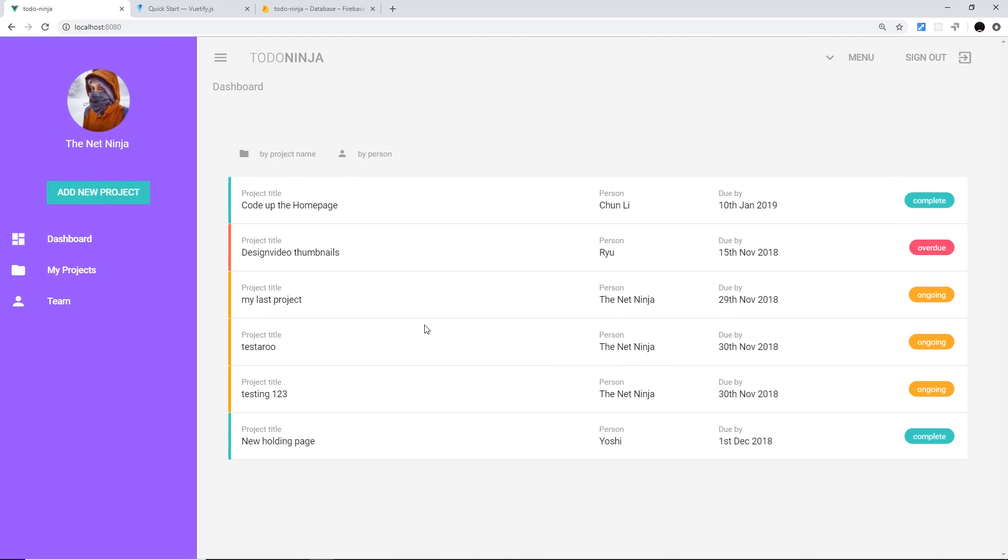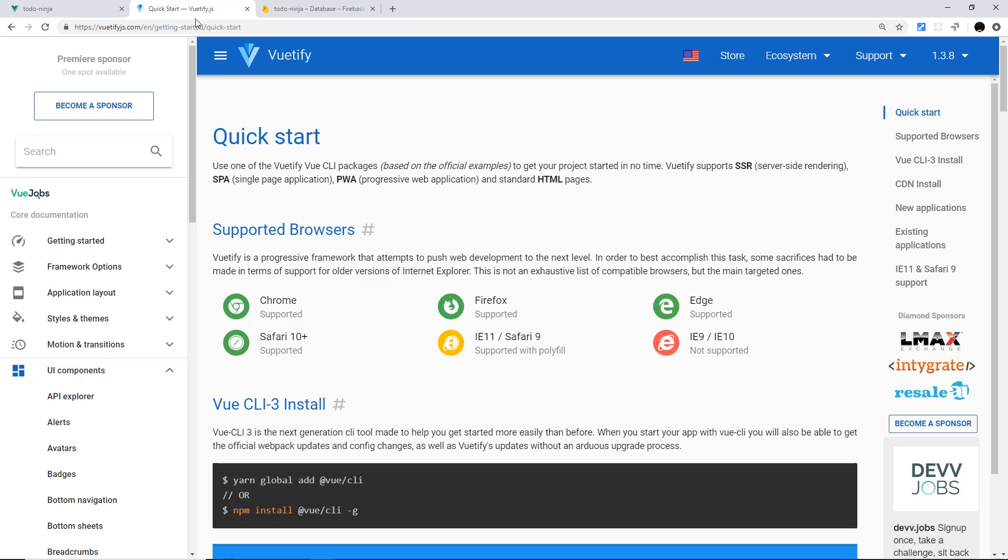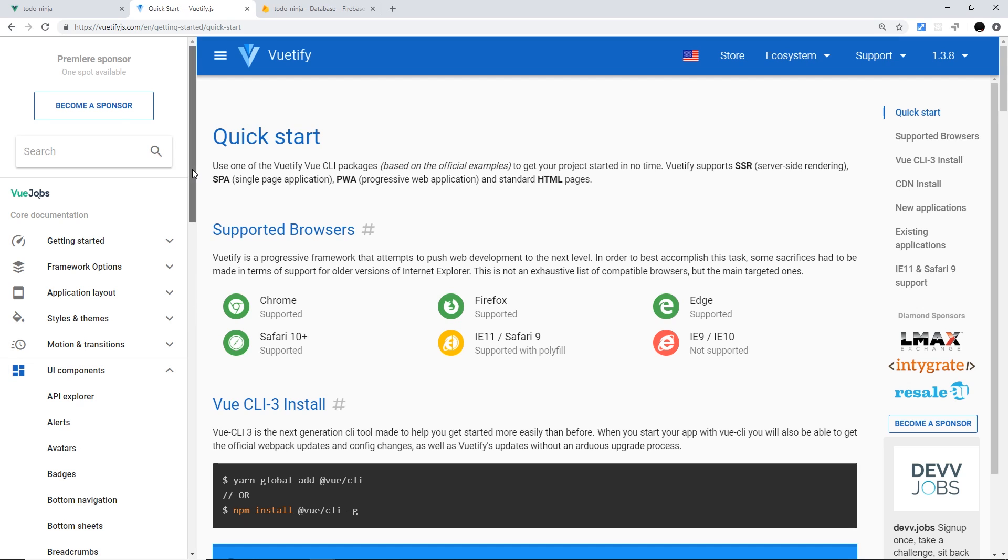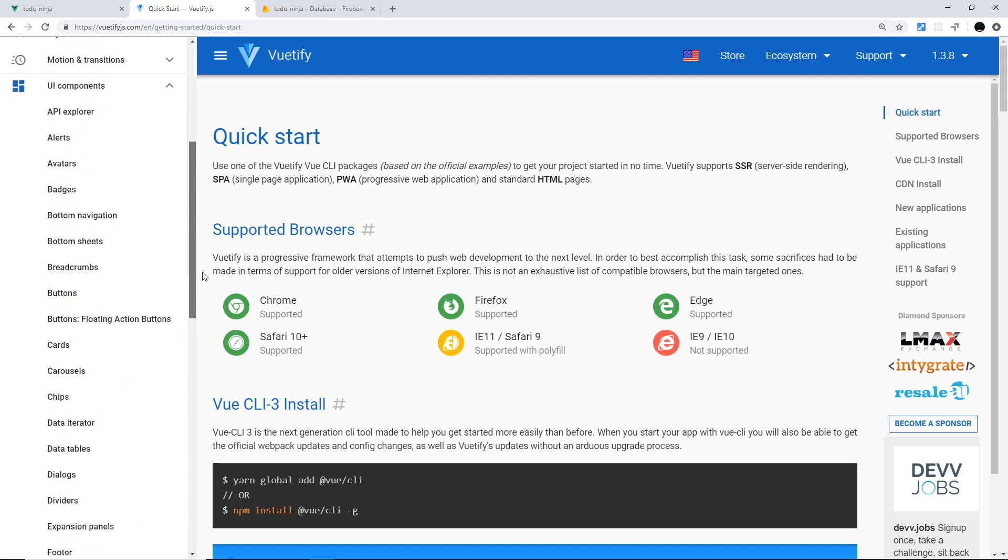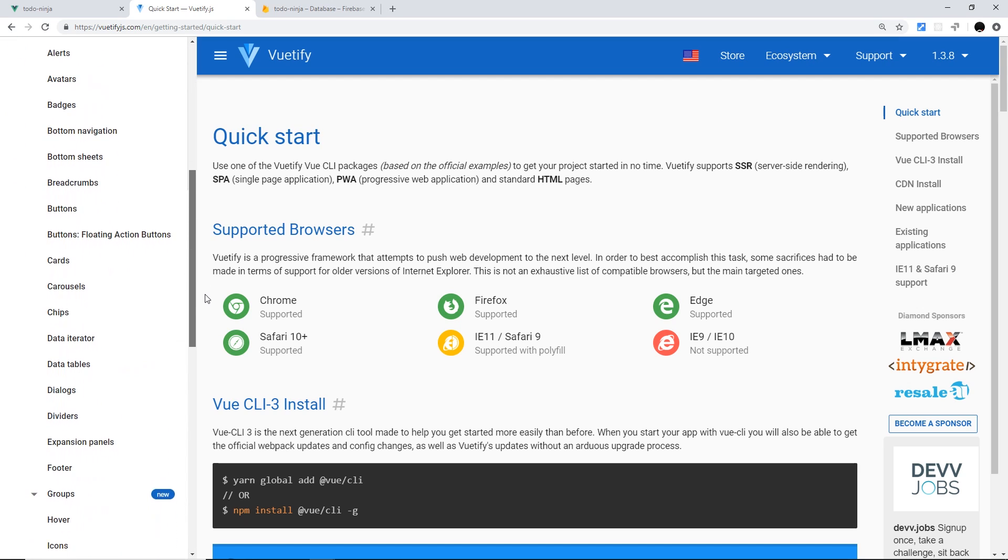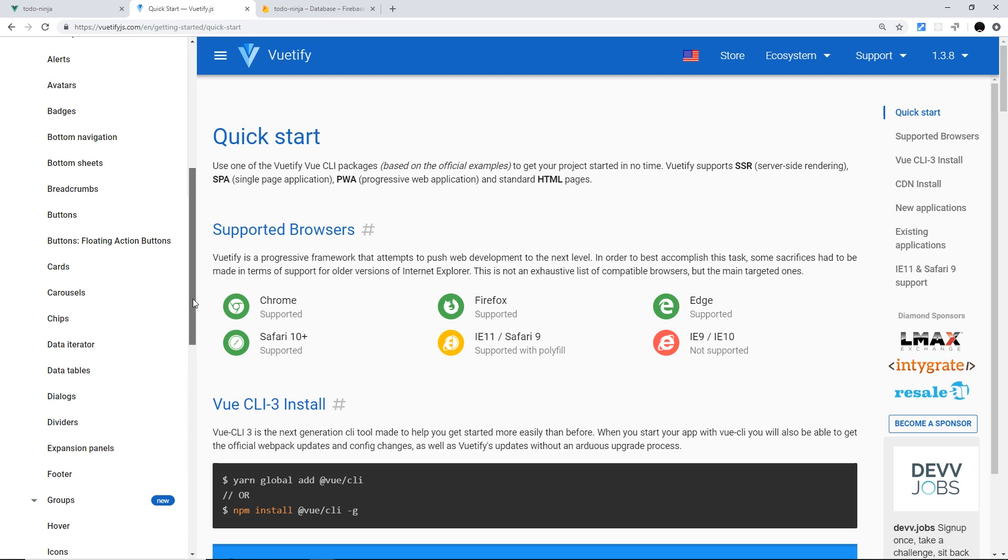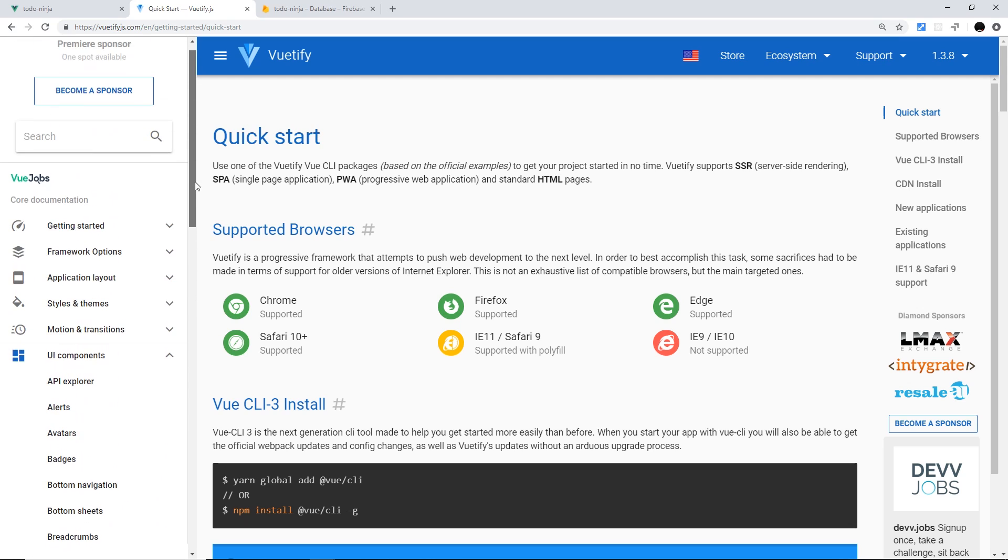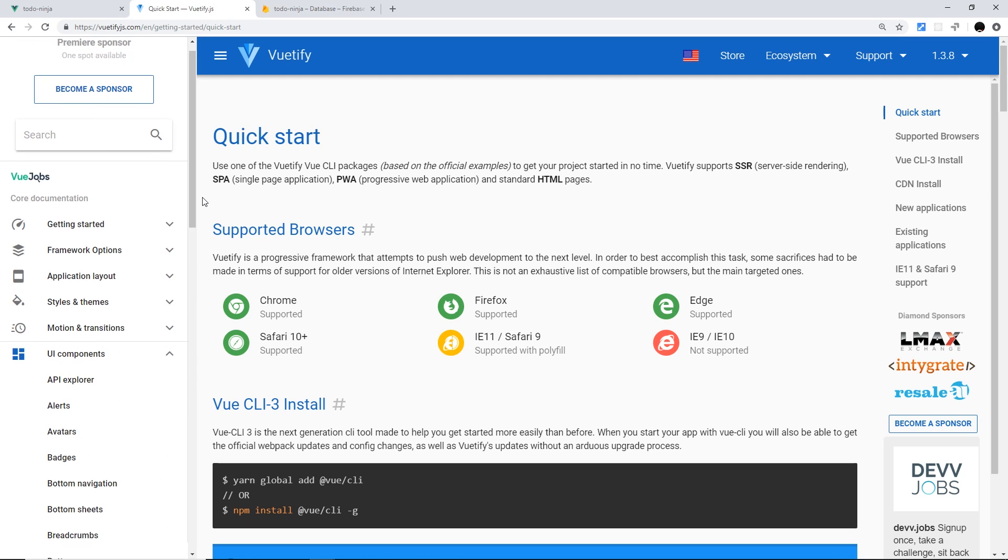But we've not exhausted everything that Vuetify has to offer. It does have a serious amount of different UI components that we can still use, and I think to cover all of these components would probably take about 100 to 150 lessons. That's not really something I have time for at the minute.